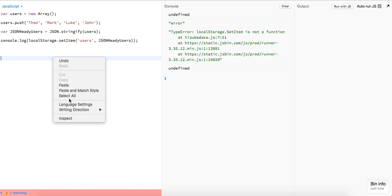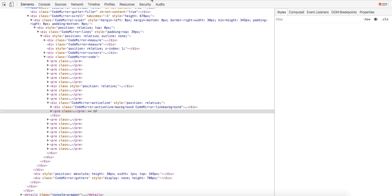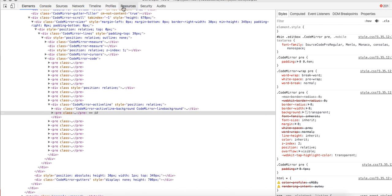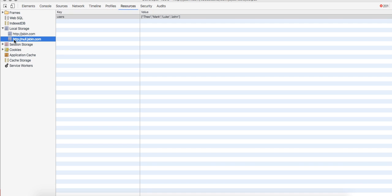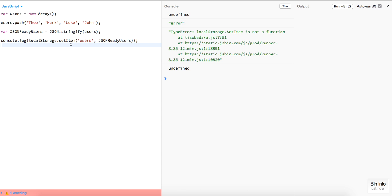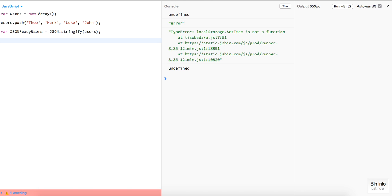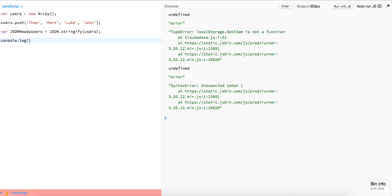Looking at the resources under Local Storage, yeah they're in there. It looks like setItem just returns undefined, but we can see in the resources that the users are indeed stored. Now we want to grab them and verify they're actually stored.